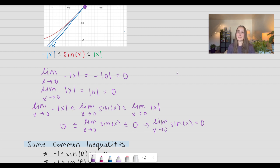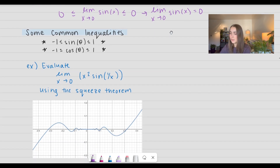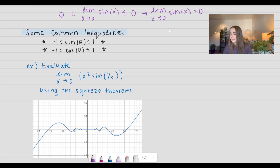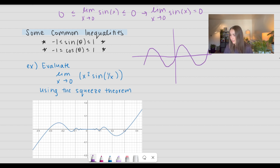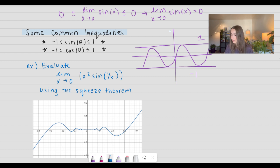And that's how the squeeze theorem can be applied. Let's go ahead and look at some common inequalities we can use for the squeeze theorem. First, we have that sine and cosine of theta — whatever that angle is — is bounded by negative 1 and positive 1. That's because if we look at the graphs, sine of theta is always bounded above by a value of 1 and bounded below by a value of negative 1. The same thing applies to cosine of theta, but the period is just different. Cosine is also bounded by negative 1 and positive 1.